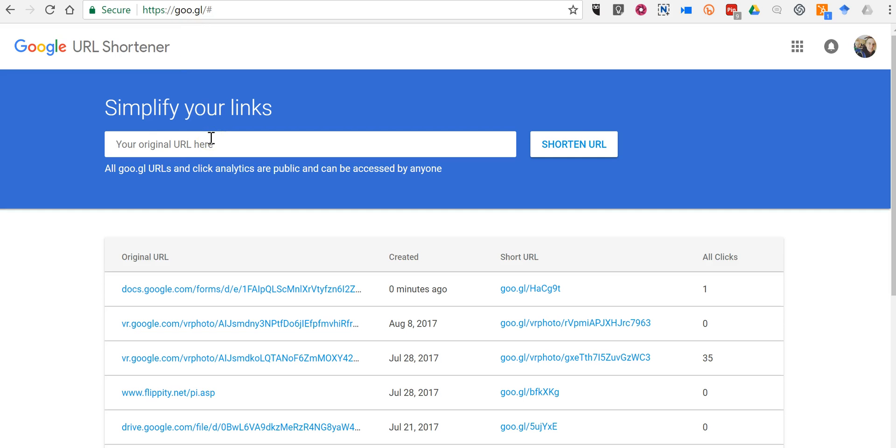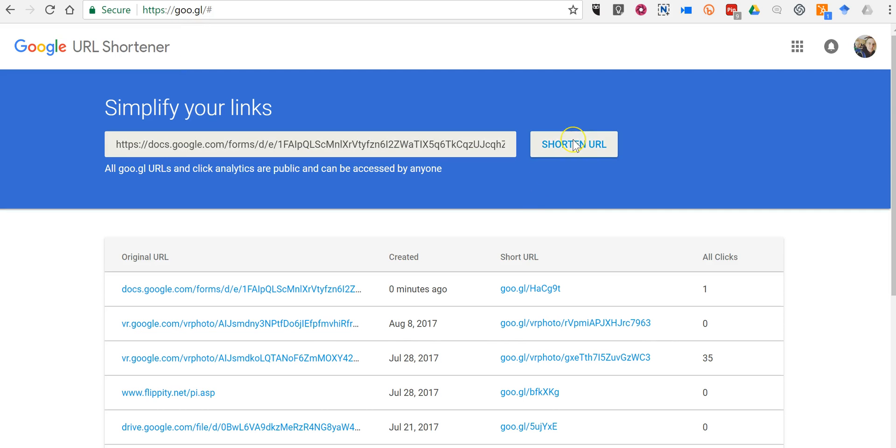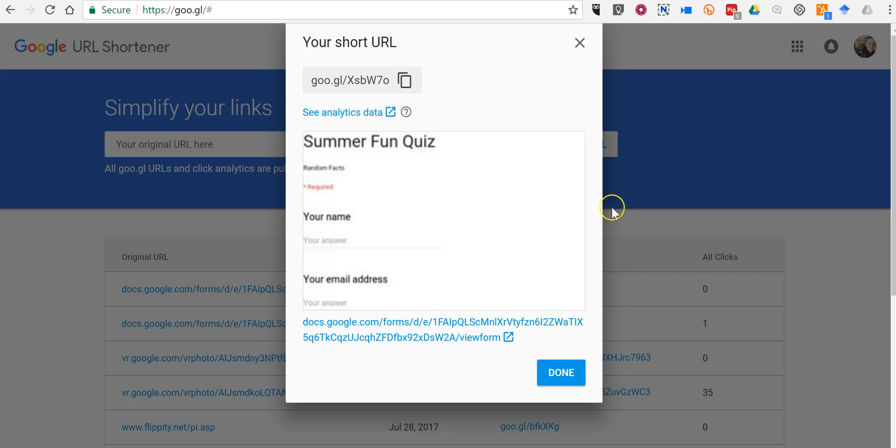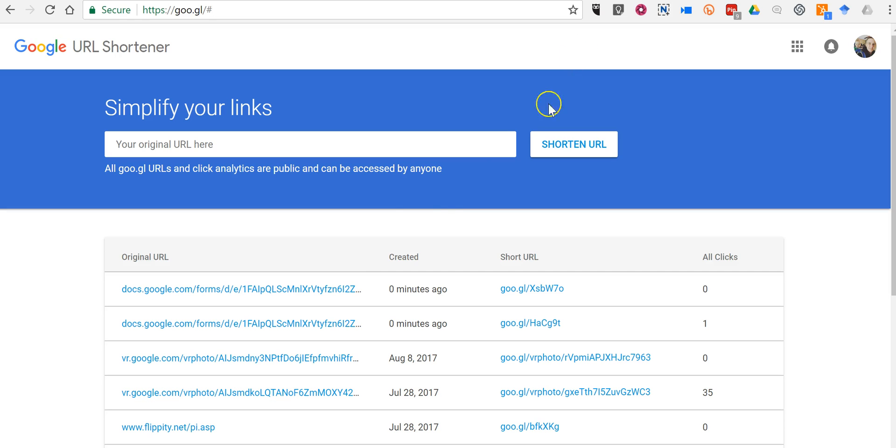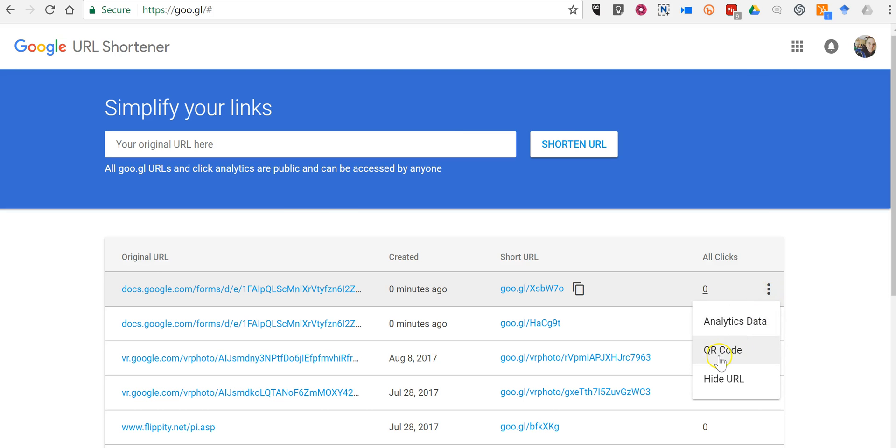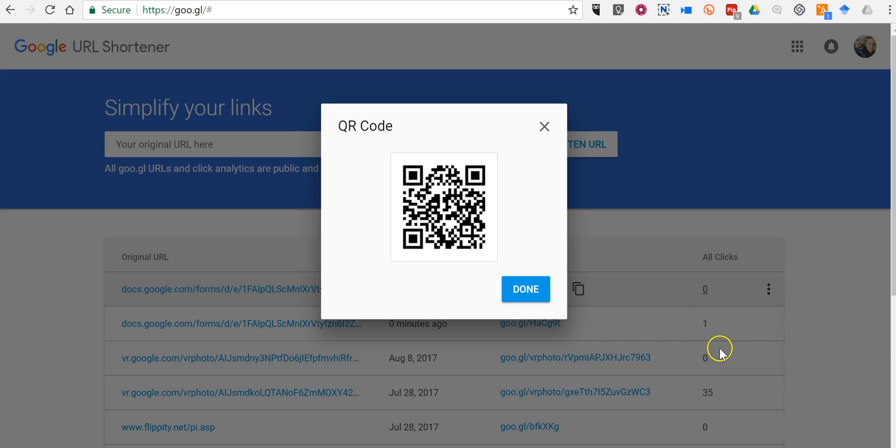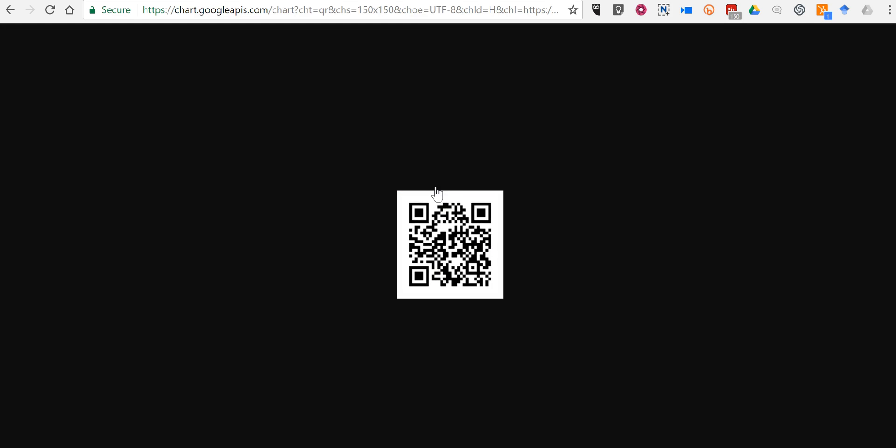Go ahead and paste in that link, click shorten, and now if you take a look at the first one here, open up this little menu, select QR code, then you have a QR code.